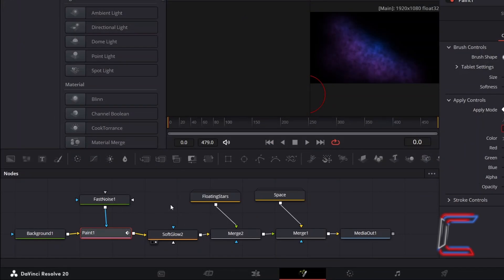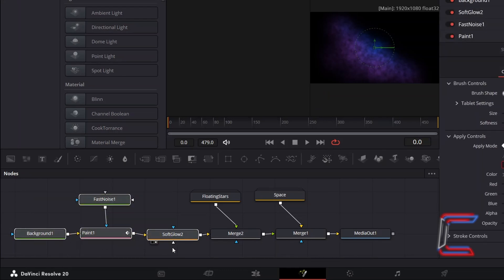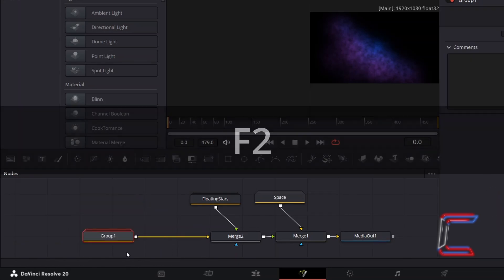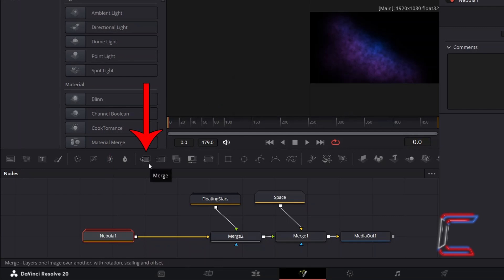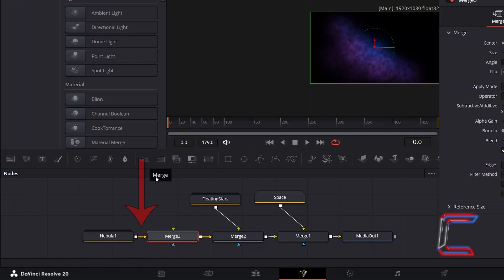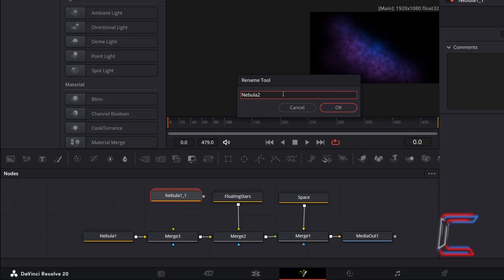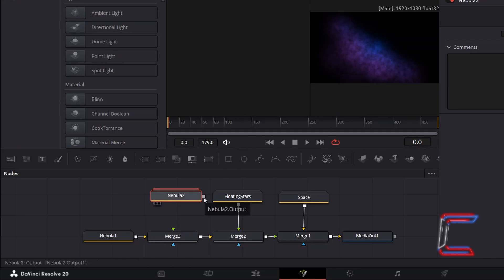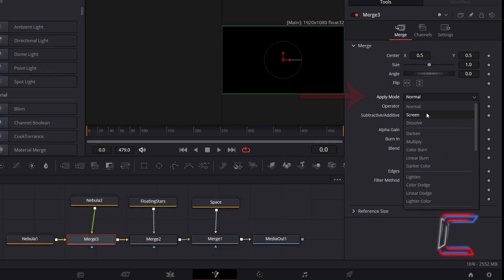Now to add some different lit patterns to the cloud. Highlight the background, Fast Noise, Paint and Soft Glow nodes which make up your Nebula Cloud, and hold CTRL and press G to group. With the group selected, press F2 to rename — I will entitle this Nebula 1. And with the group node selected, insert a new Merge node where the Nebula group is connected to the background arrow. With the Nebula group selected, hold CTRL and press C to copy, then deselect, hold CTRL and press V to paste. Press F2 to rename this new cluster as Nebula 2, and connect this group to the green foreground arrow of the third Merge node.